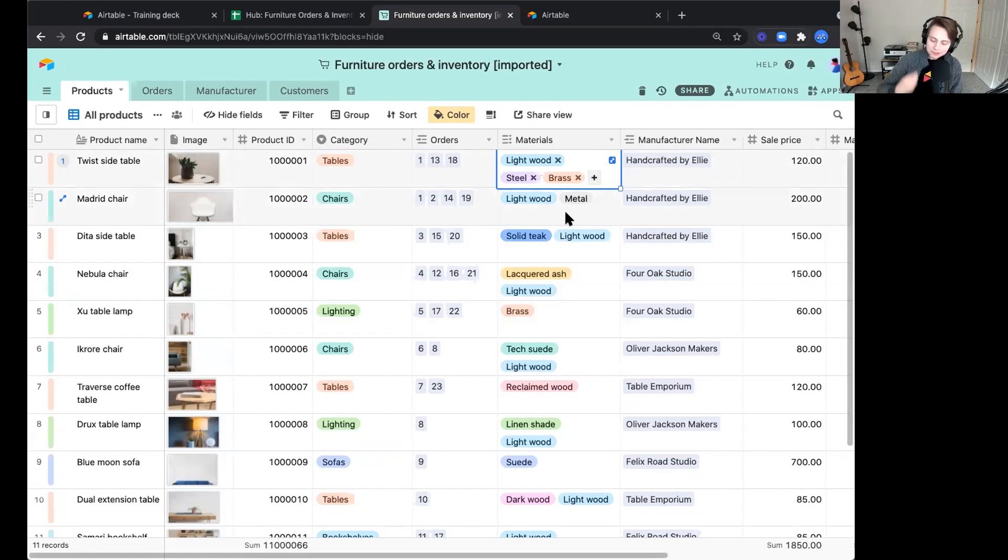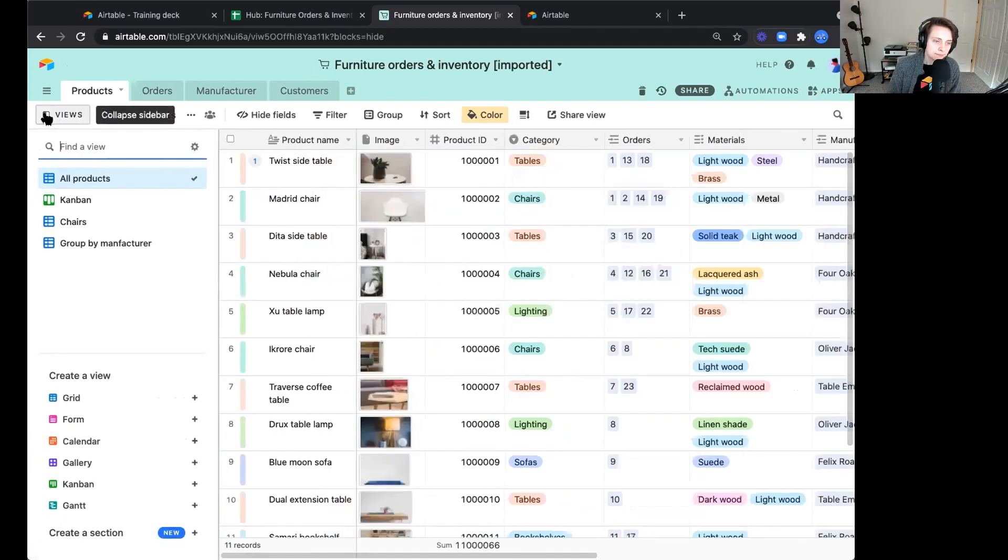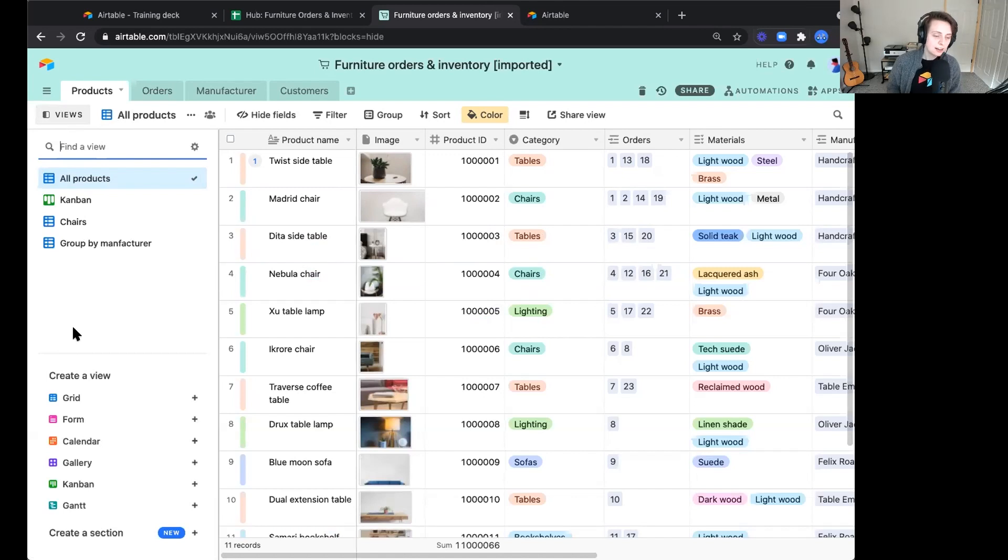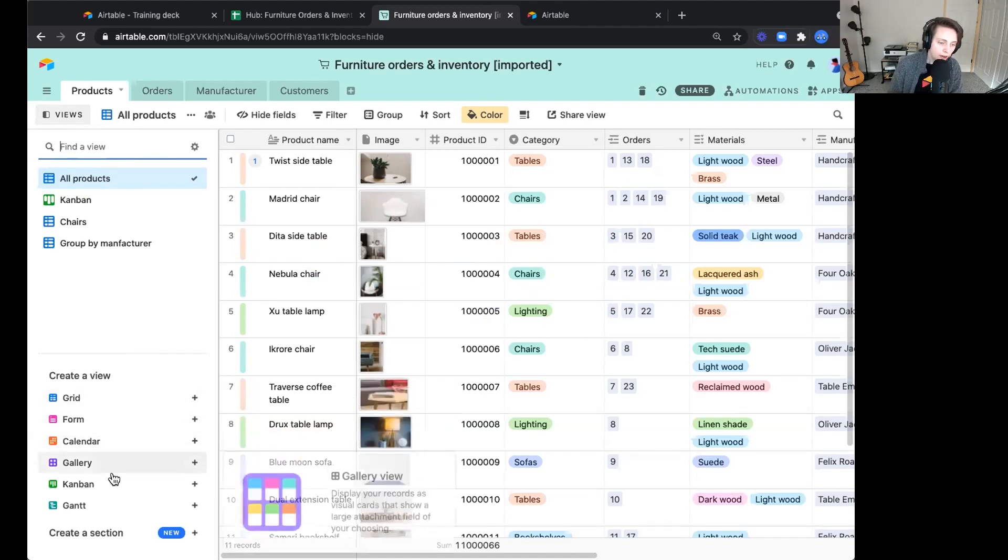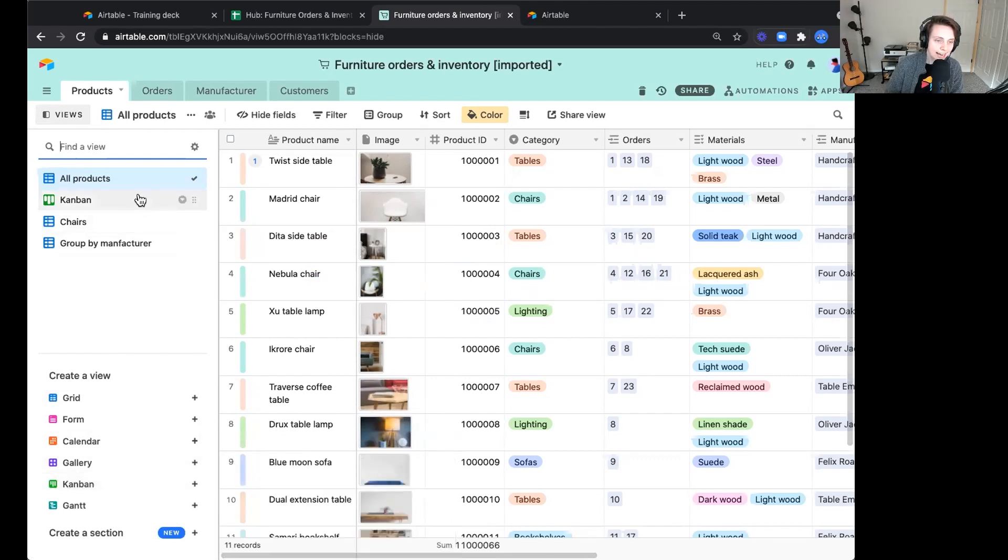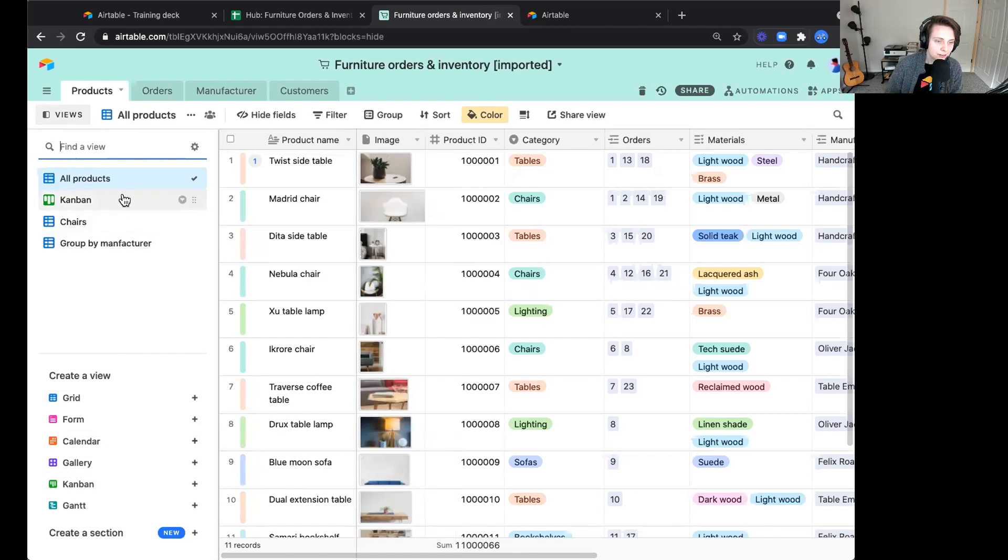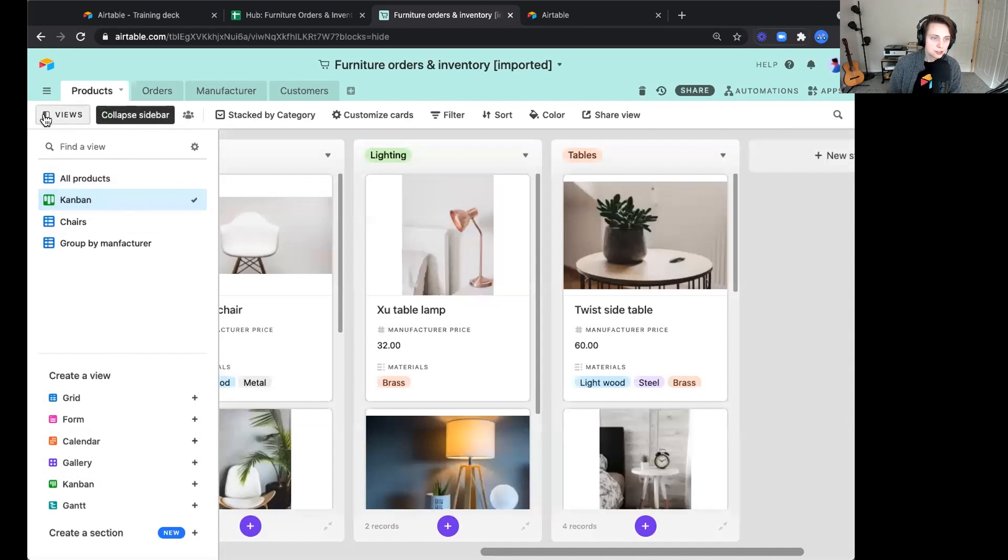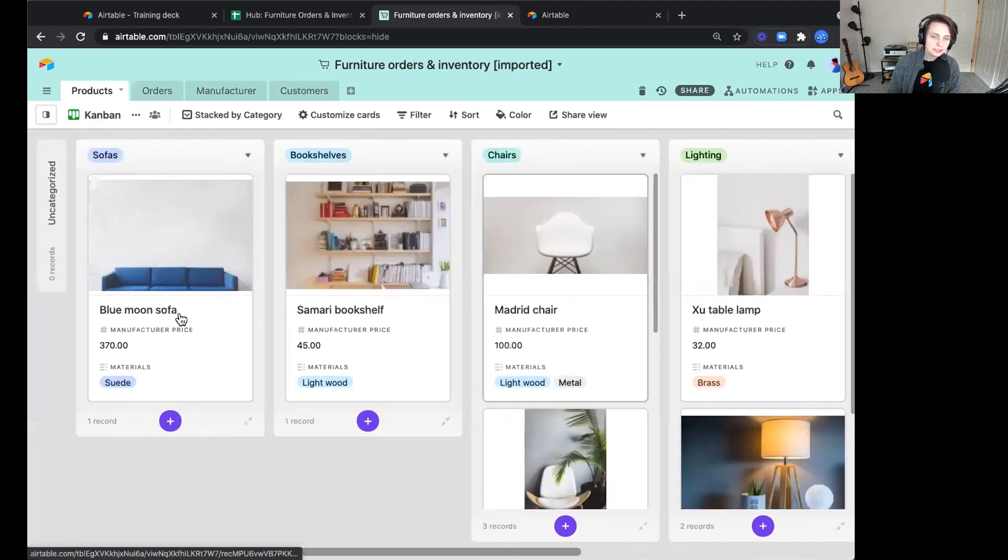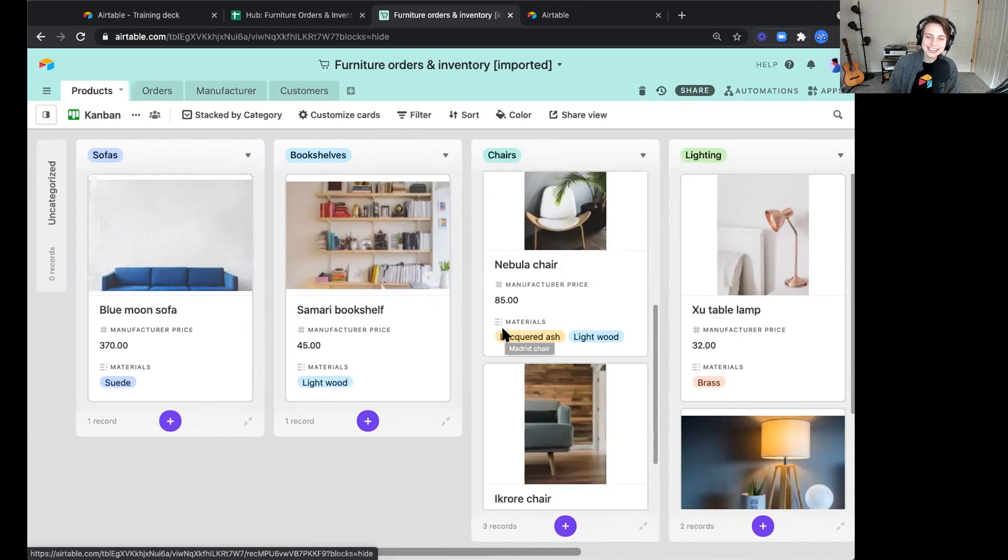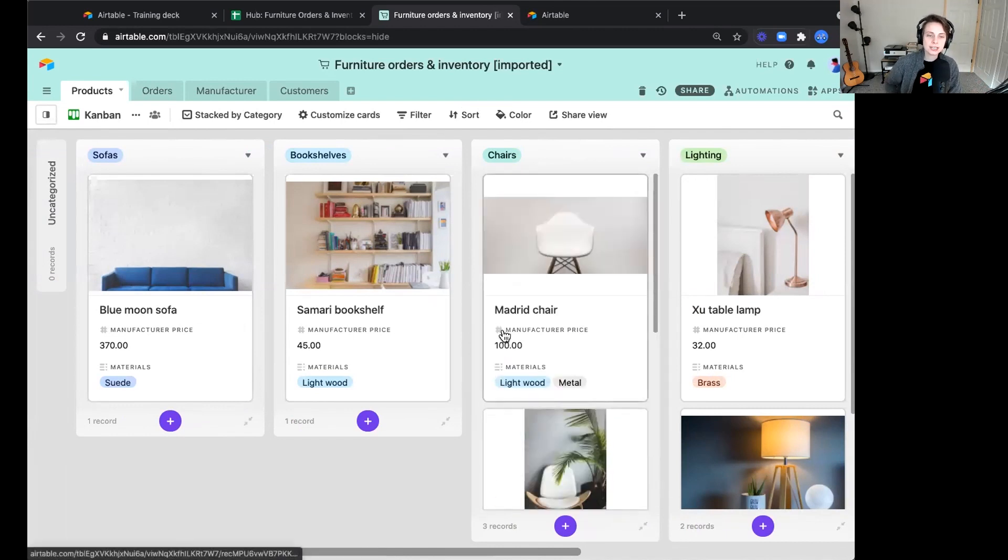Some of the visual ways that we can really represent our information. Now we've been looking at this information in what we call a grid view. We know this is a grid view. It has this blue icon here, and it is one of many different types of views. We have a grid view. We also have a Kanban style view. Let's jump into that. So Kanban view, same information, but instead groups your records into stacks based on a single select. Same details, same chairs, same lighting. But the difference is that it's just looking at this information in a different way.